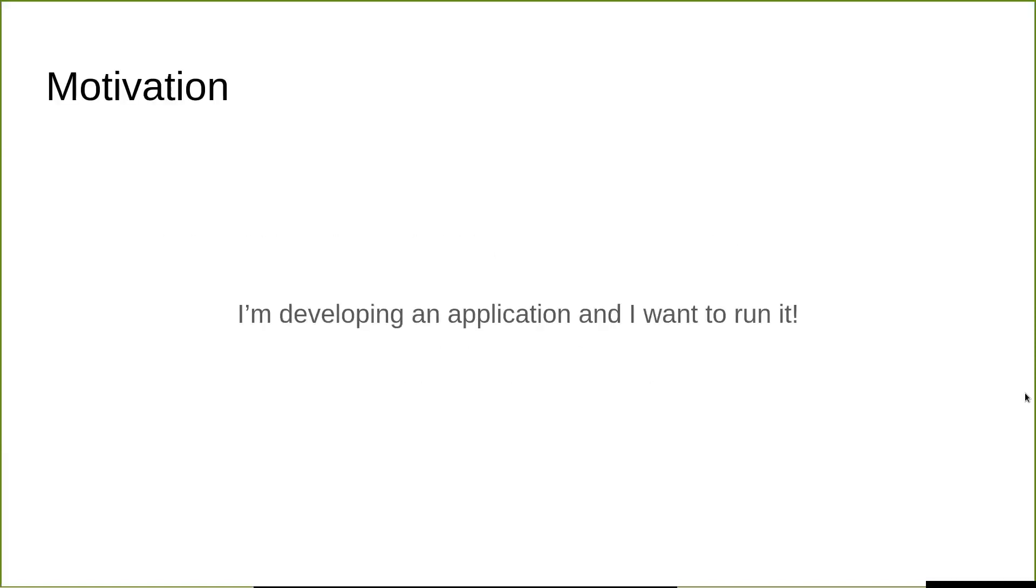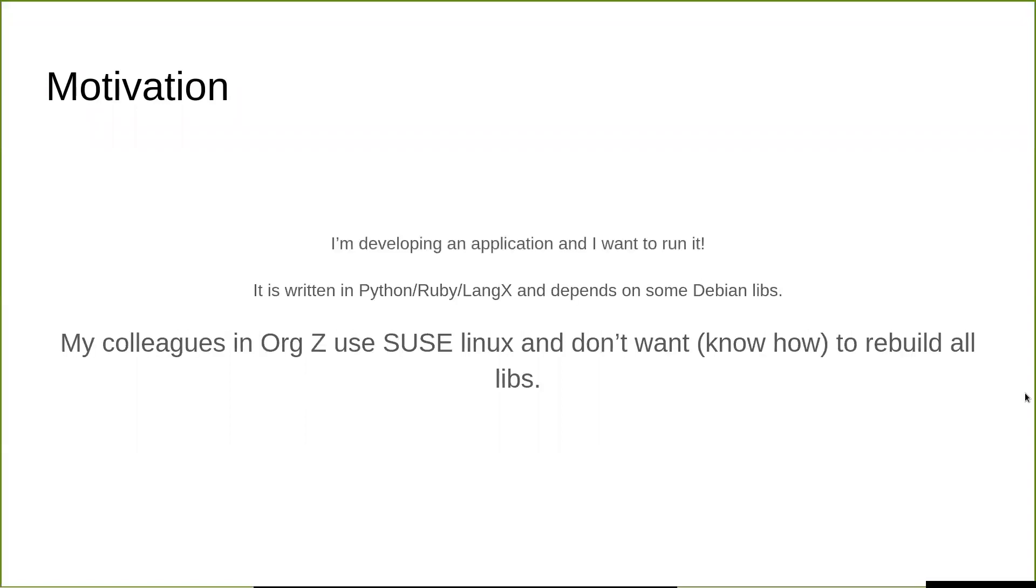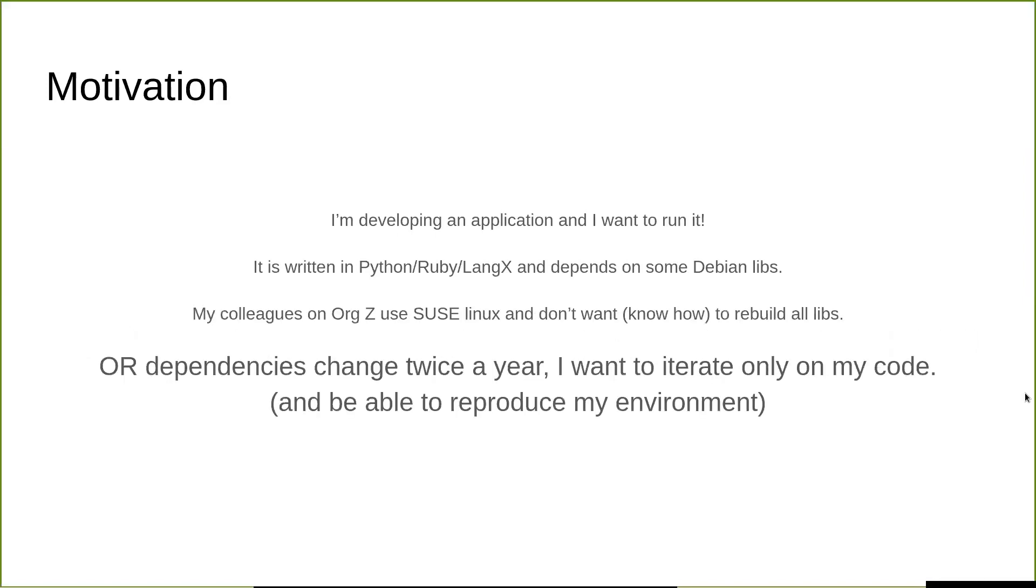I will start with the motivation. Usually it goes like this - I'm a developer, I have an application and I want to develop it and run it somewhere. My application could be written in a programming language like Python, Ruby, Golang, something else. And let's say for this case, it depends on some Debian libraries that are not found easily elsewhere. In my organization, let's say we have a Debian infrastructure and we run everything on Debian so it's easy to deploy.